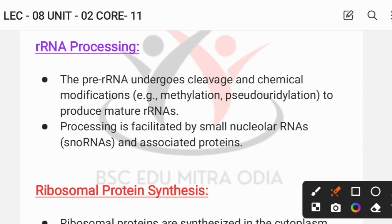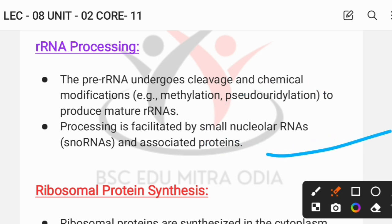rRNA processing involves cleavage and chemical modifications of the precursor RNA to produce mature rRNA. The chemical modifications include methylation and pseudo-uridylation. In prokaryotes, the pre-rRNA is processed into mature rRNA through these steps.